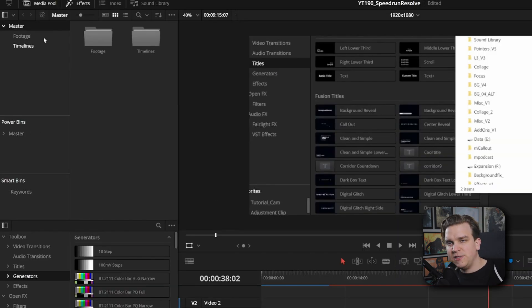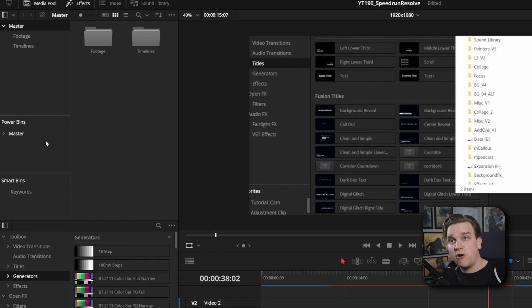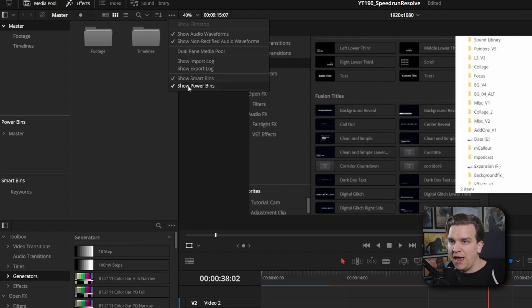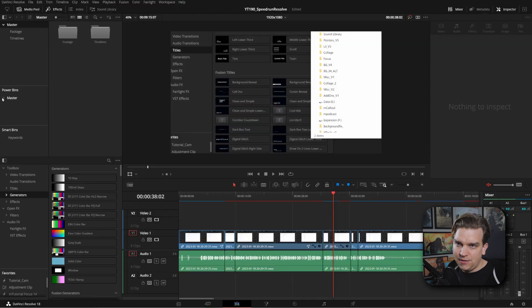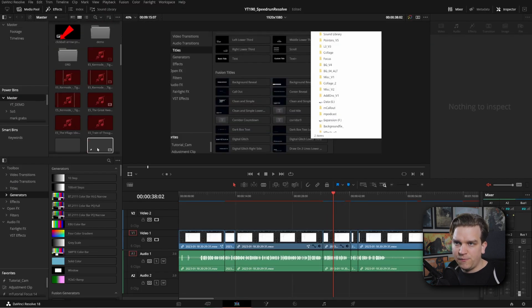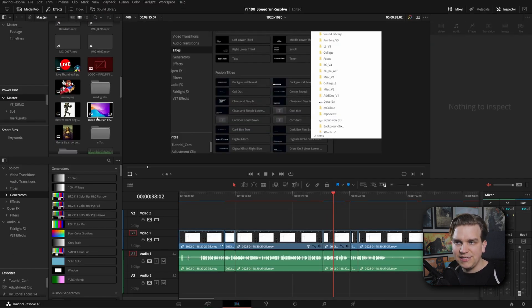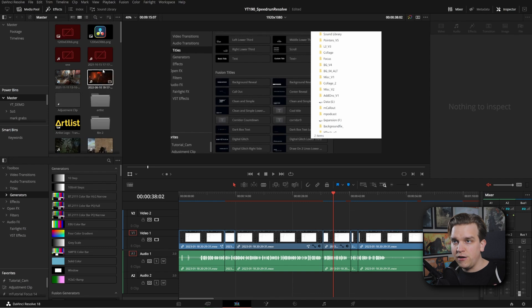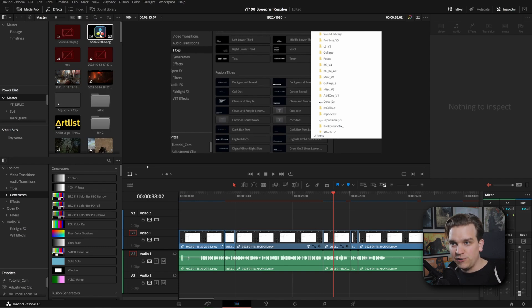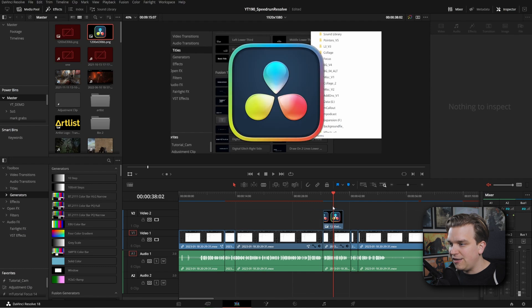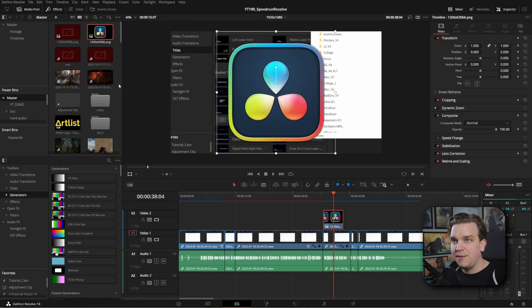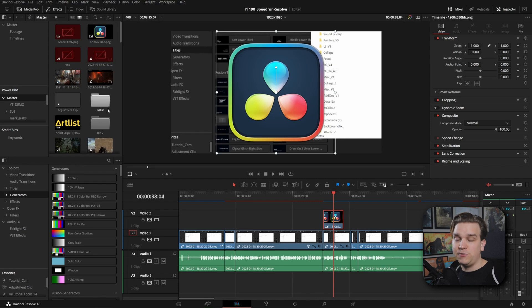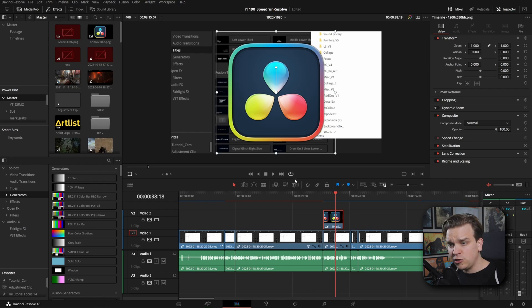Let's move on to Power Bins. We love Power Bins. First, if you don't see Power Bins here in your media pool, come up to these three dots and go to show Power Bins. Then you can open this up. You can add any more folders you want inside of it. And anything you drag here will stay in this folder across any new projects you start. And you can drag anything right on your timeline. It'll copy it over to your bins for that project as well. But it will stay in those Power Bins.